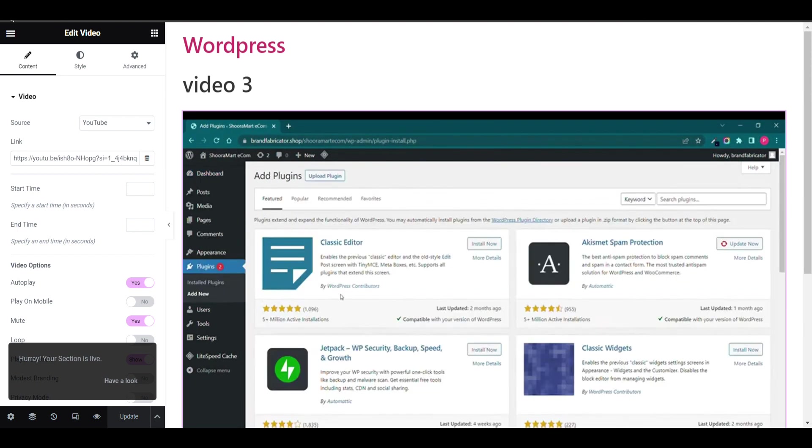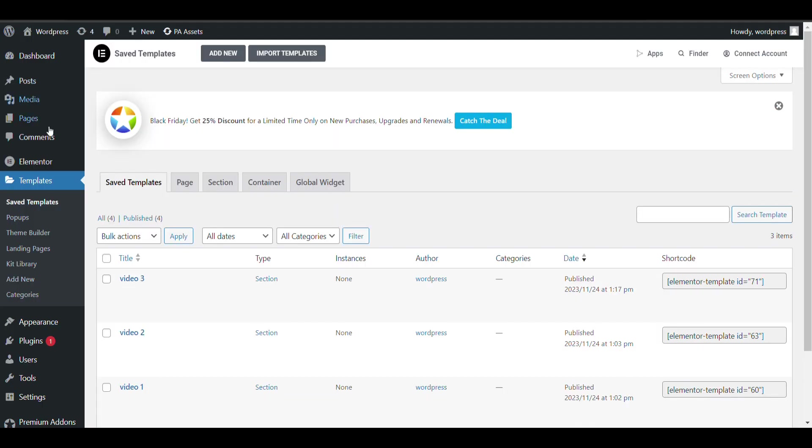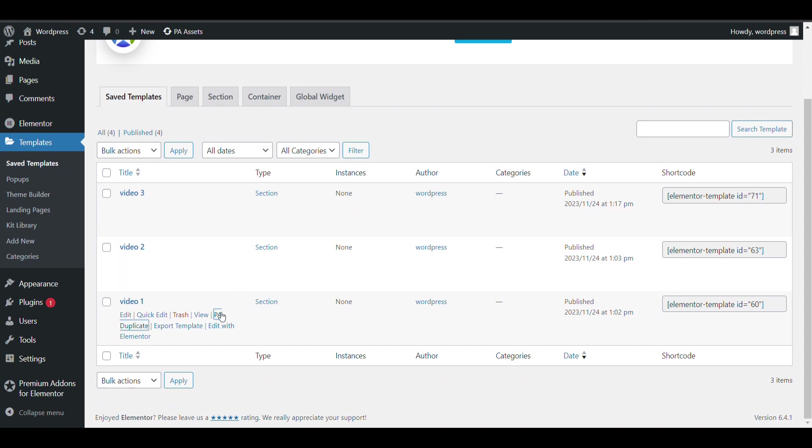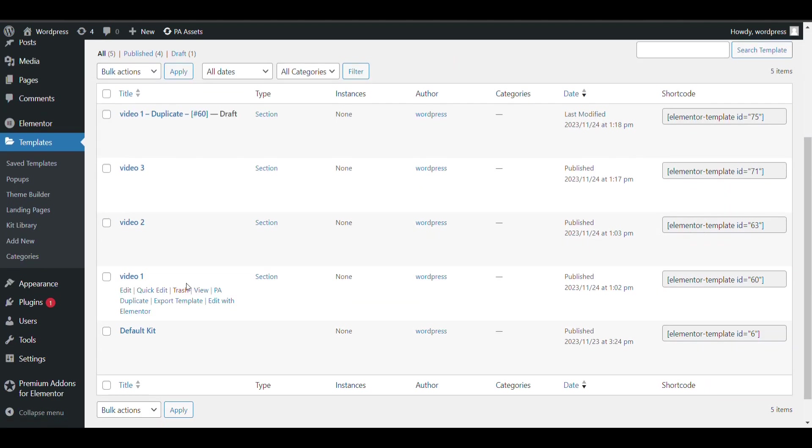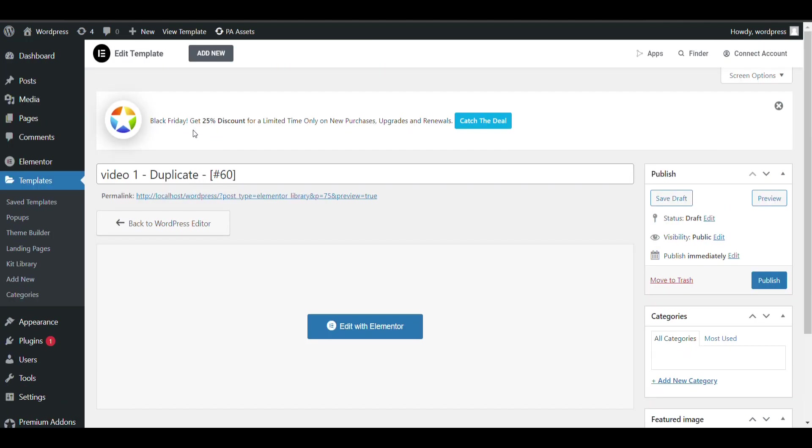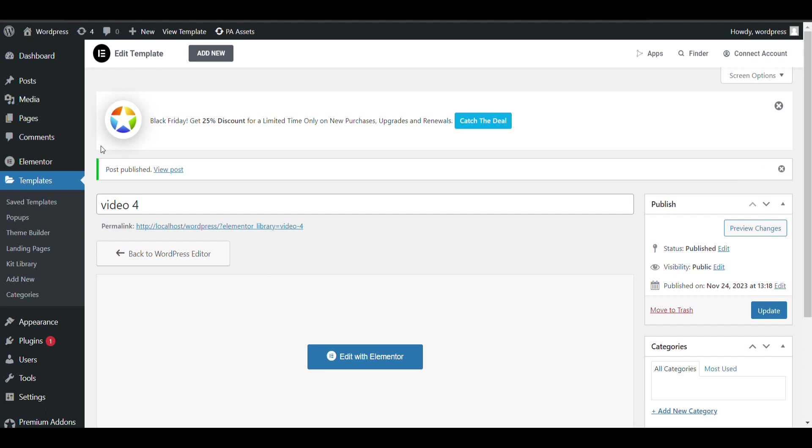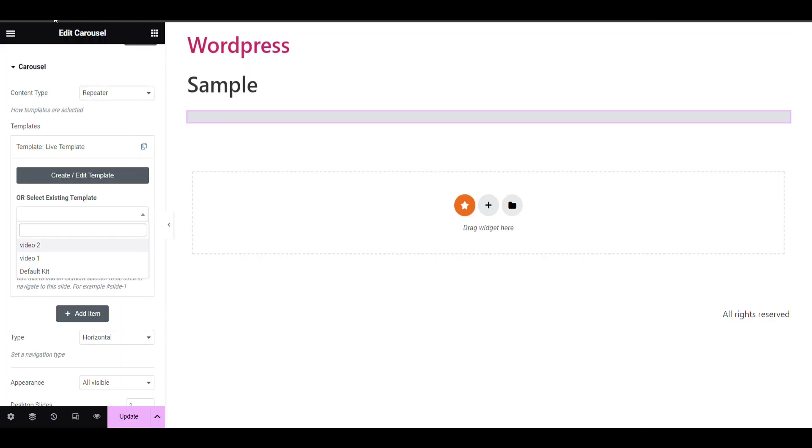Just create as many video templates as you want. You can create it like I have created three. Video one, two, three. Just duplicate it and if you want to create more, you can. Now video template is created, now I will refresh.